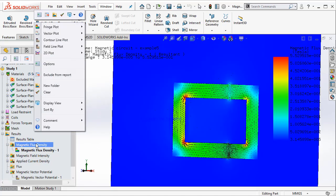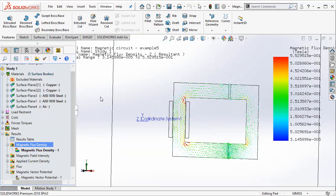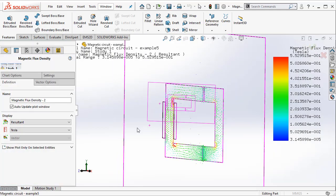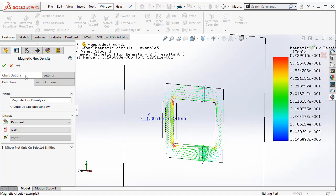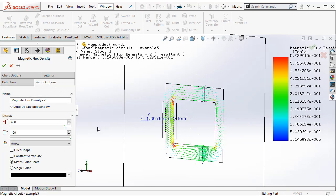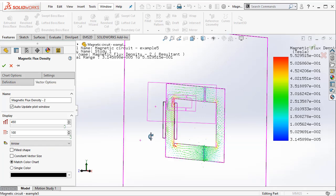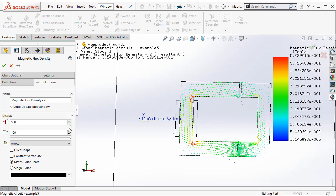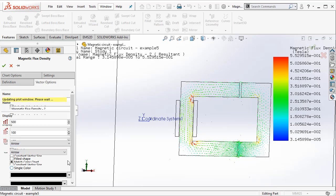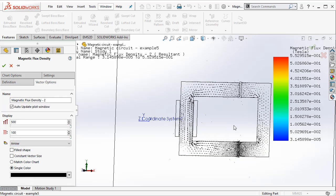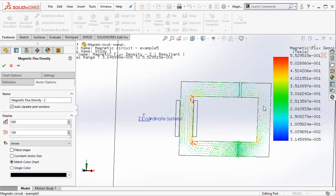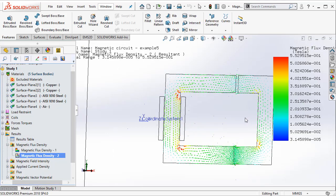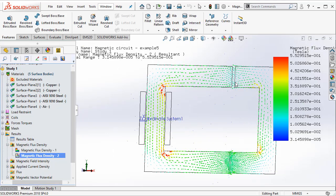Also you can create a separate vector plot and this helps you to understand. If you go to the vector plot options, you can select a lot of options by increasing the size of these vectors. Also you can make them one single color if you want to or you can match them with the color chart of the flux density and you can say ok. So now this is really the vector plot of the magnetic flux density.